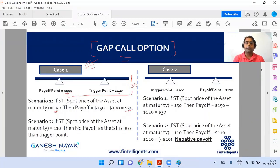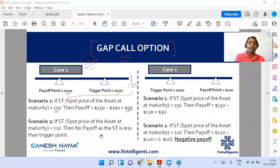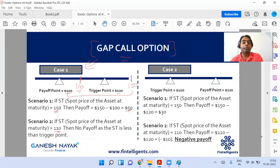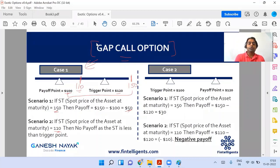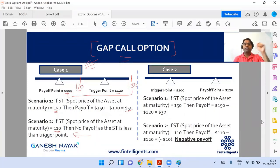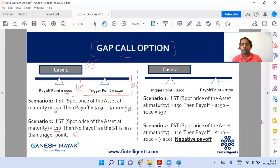Now one more scenario: if the underlying asset is at 110, can you exercise this option? No, because it is not above the trigger point of 120. So for Case 1 of the gap call option, it is very simply understood. Please remember: call option means the underlying asset has to be higher — simple.